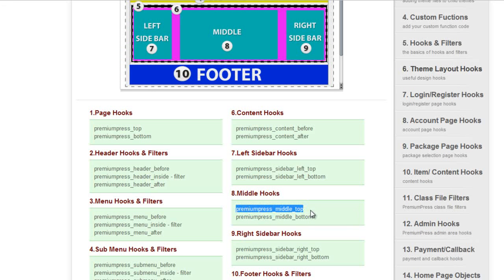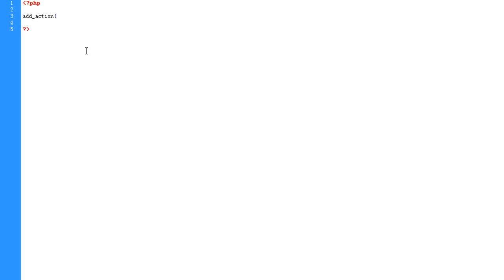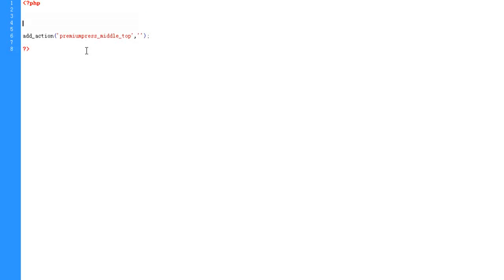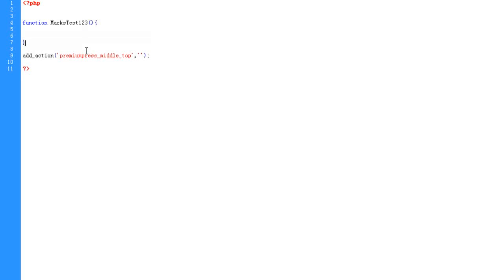So we copy this middle hook, this hook name, we go back to our file, we add a new hook. You do that in WordPress using the add underscore action, open bracket, close bracket, put the name of the hook we're in. And then we have to put the name of the function to deal with this new hook. So we create a new function called anything you want. So marks, test, one, two, three.